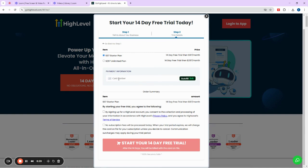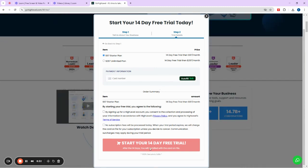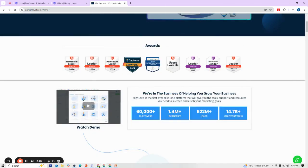After entering your card details, you click on 'Start your 14-day free trial.' At this point you will be asked some questions to help tailor the platform to your preferred use. I already have my account, so I'll go in and start exploring how it works.